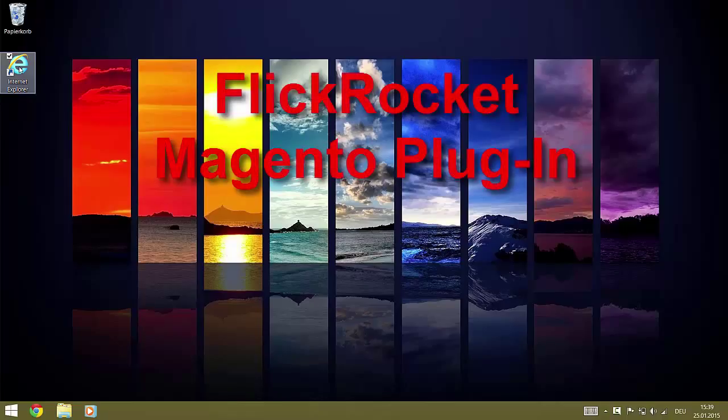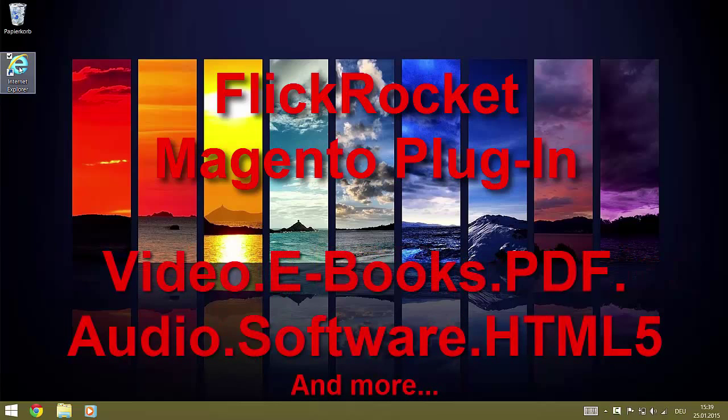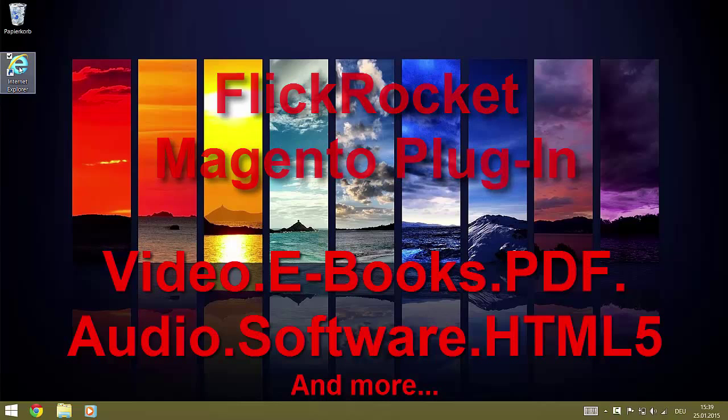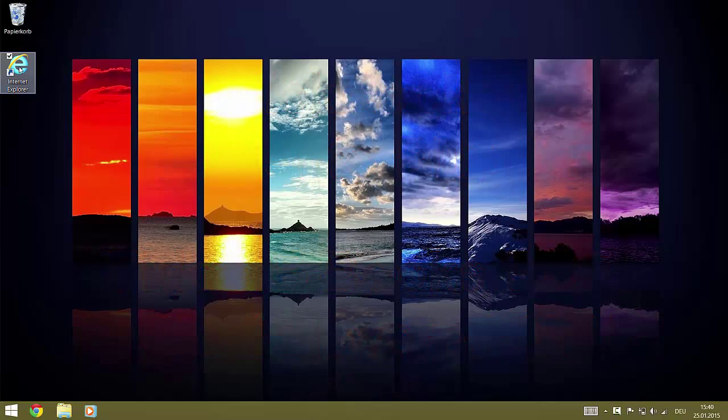With the FlickRocket Magento plugin, you can use Magento to sell DRM-protected digital content such as video, e-books, PDF, audio, software, HTML5 apps and more.